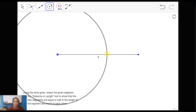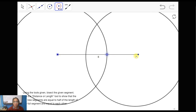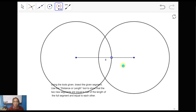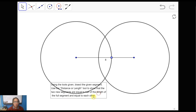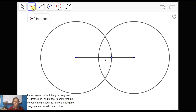Then we're going to copy this circle to the other endpoint. Whatever intersections they have at the upper portion and below the line segment, we're going to label those. So I get a point here and another point there — those are the intersections between the two circles.